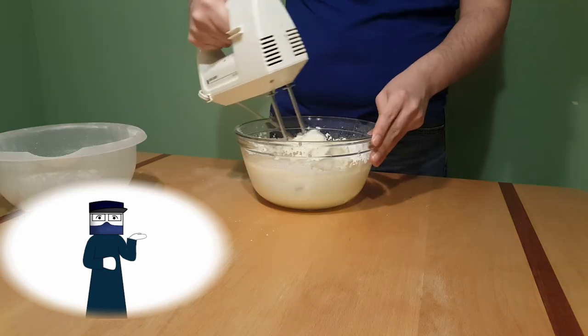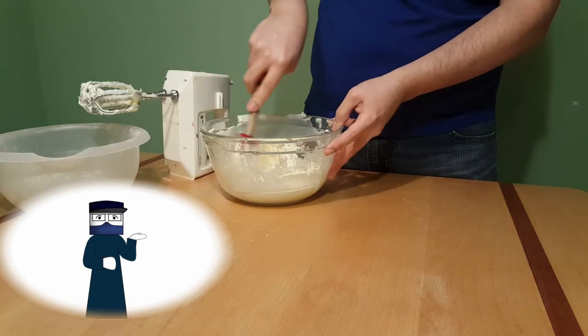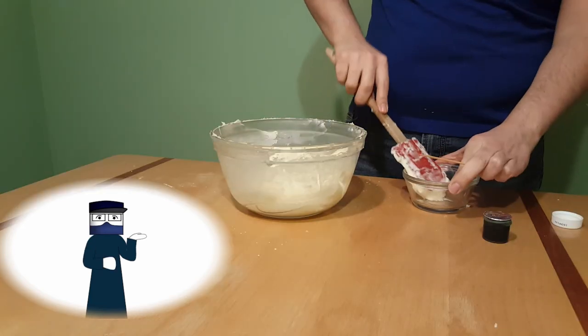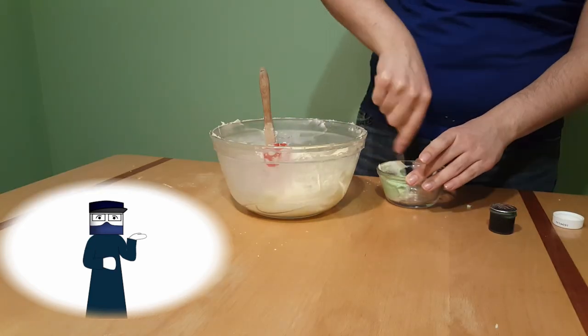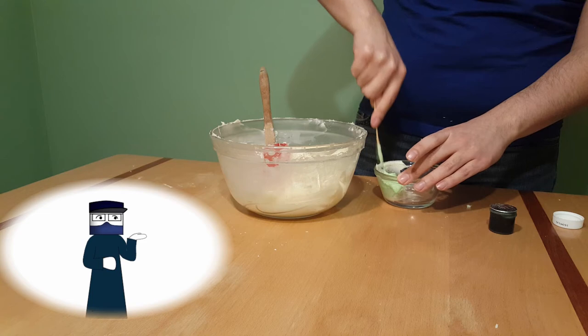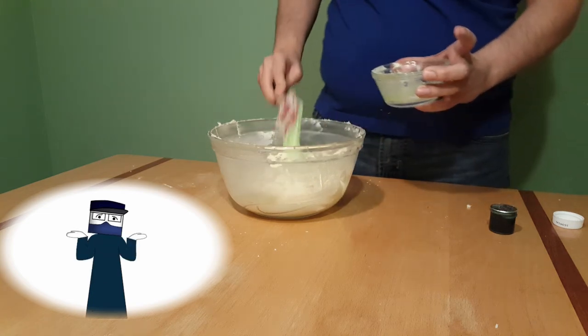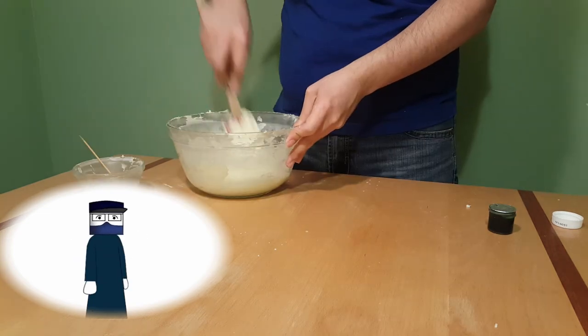Now this part is optional, but you can color your frosting green with green food coloring. I did it only because it was supposed to be for St. Patrick's Day. Yay!